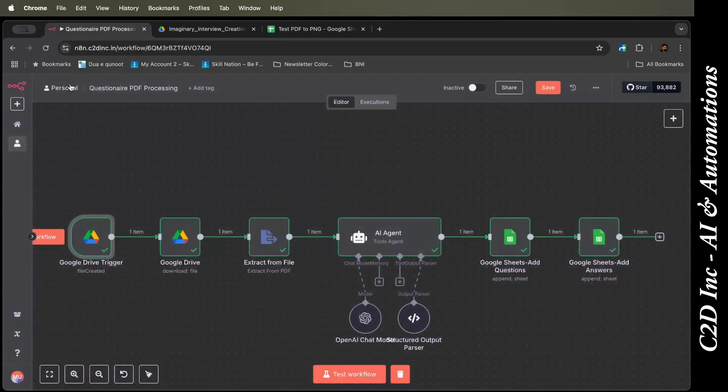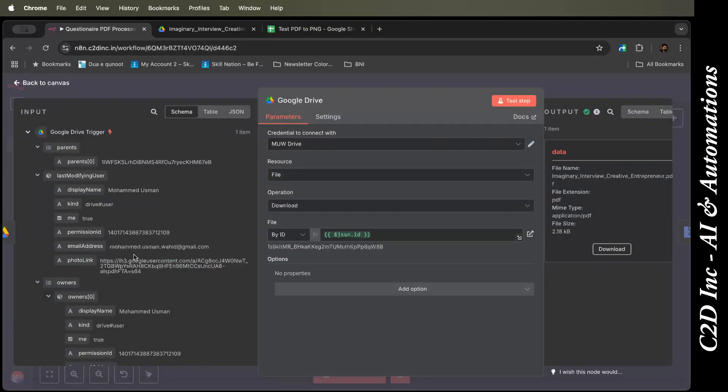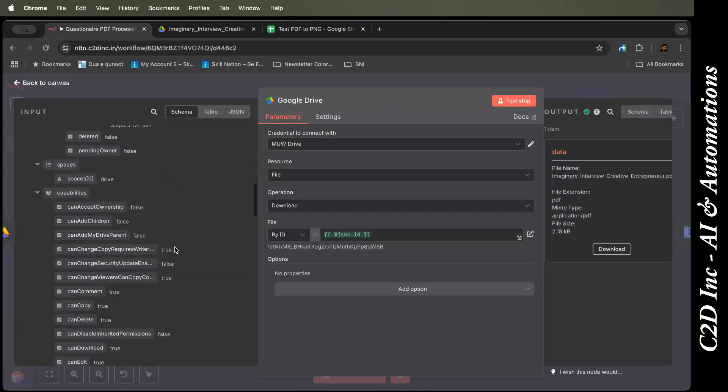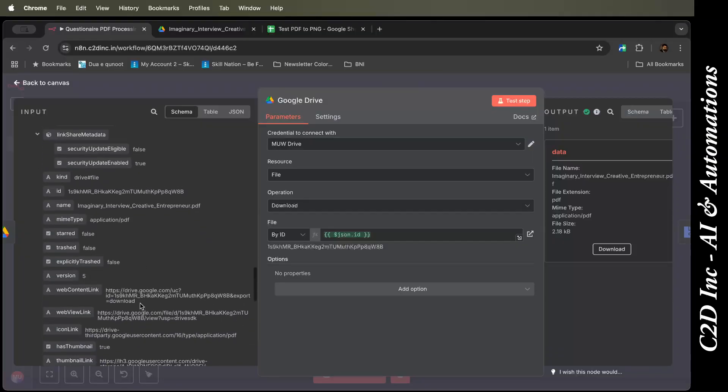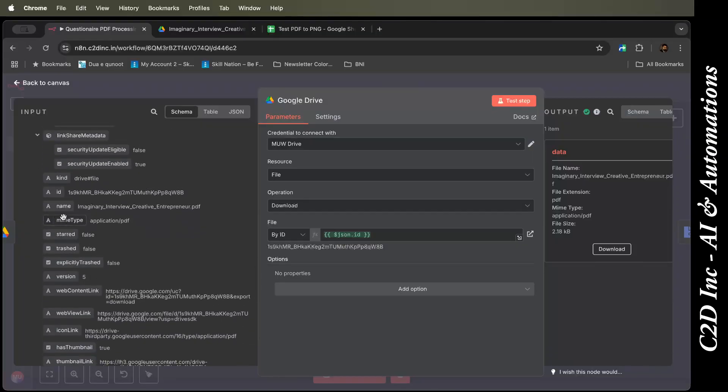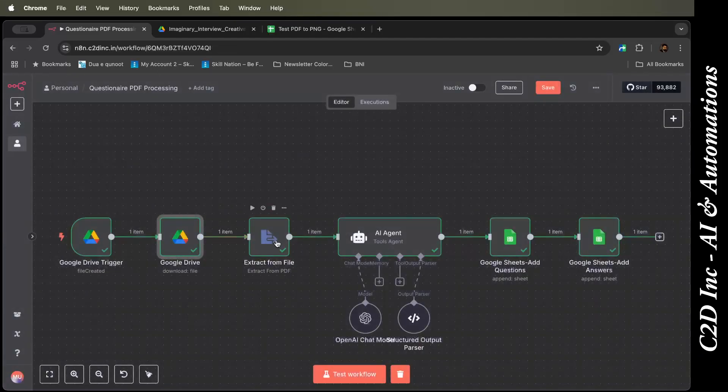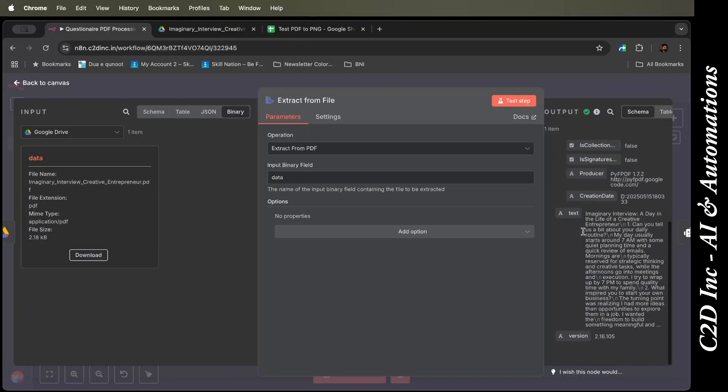Then it downloads the file from Google Drive. The file ID is given. It takes the ID over here, the json.id. If you see, you'll find the ID somewhere here. It comes in over here. You take the ID, put it here. It extracts the binary file. You get the binary file, we extract from file.